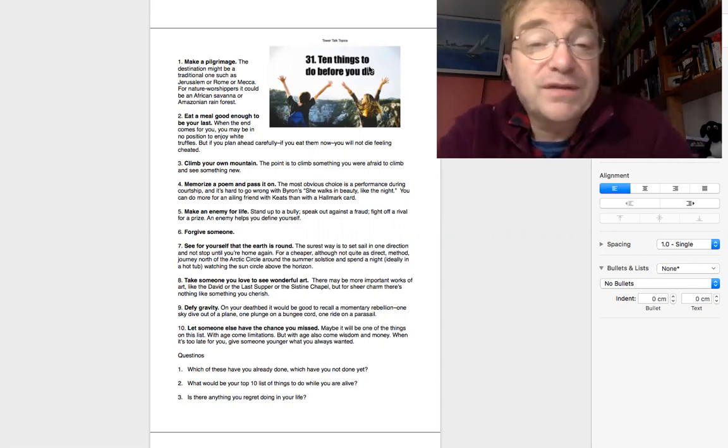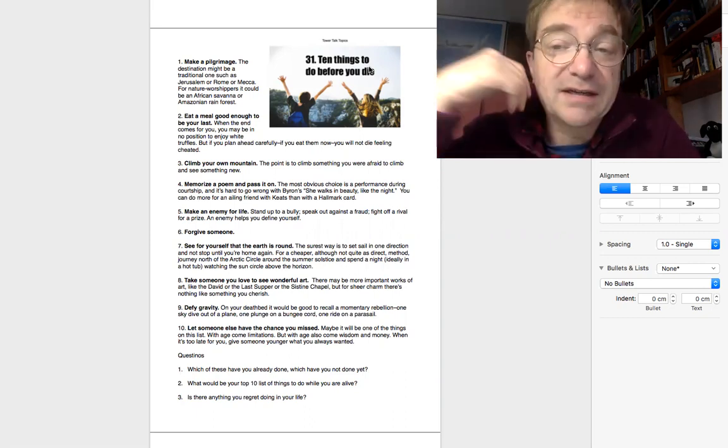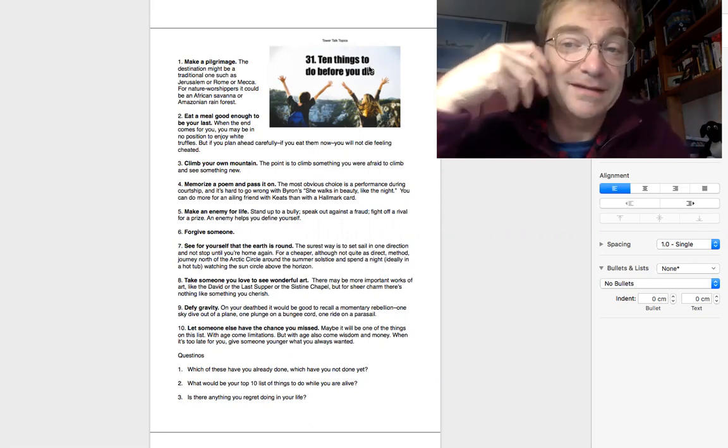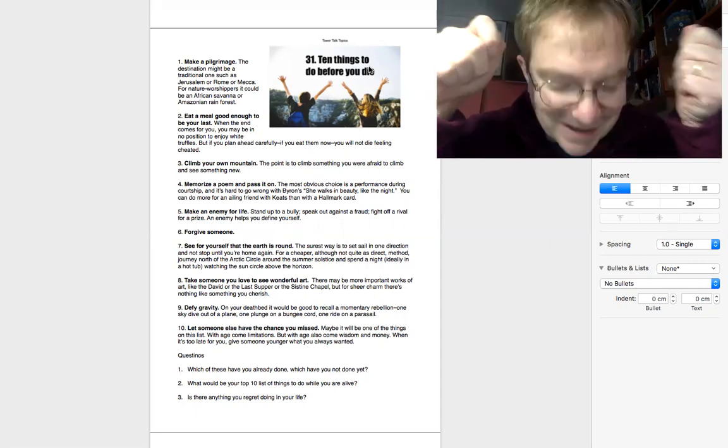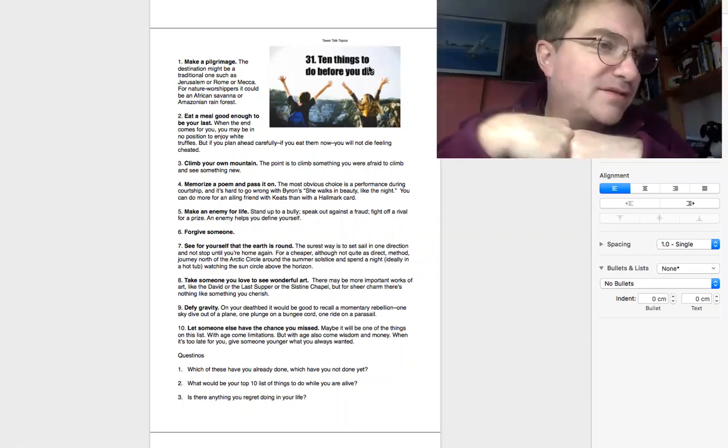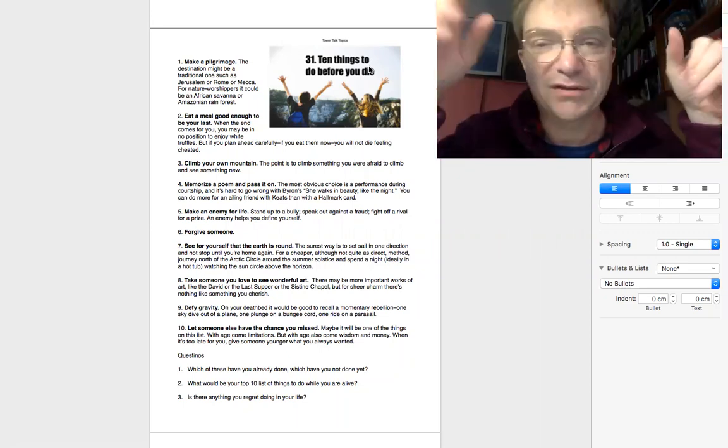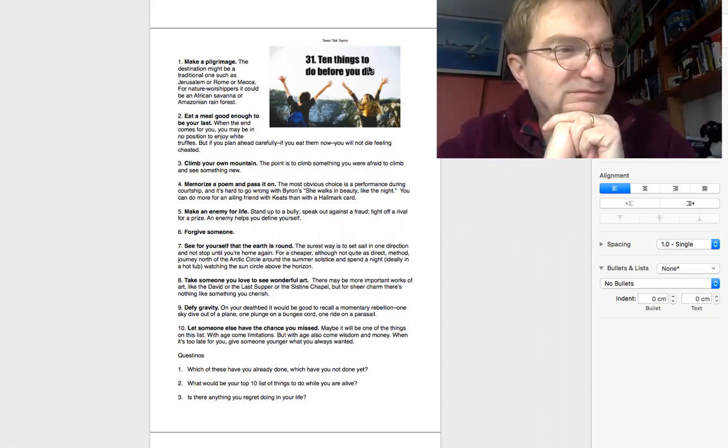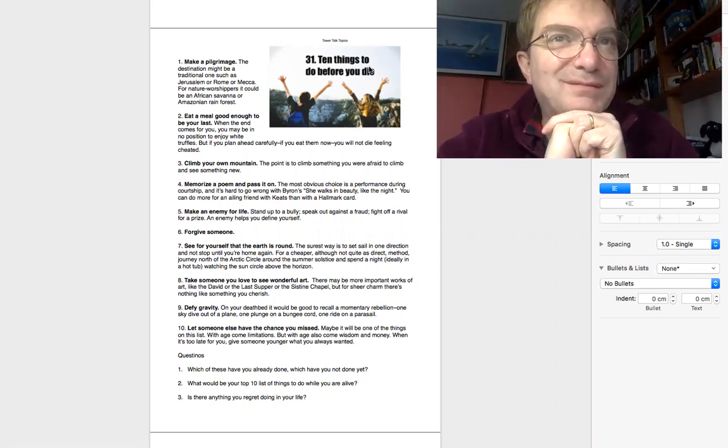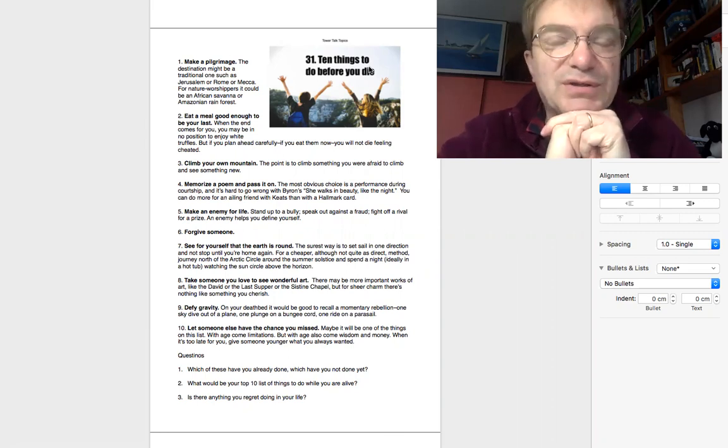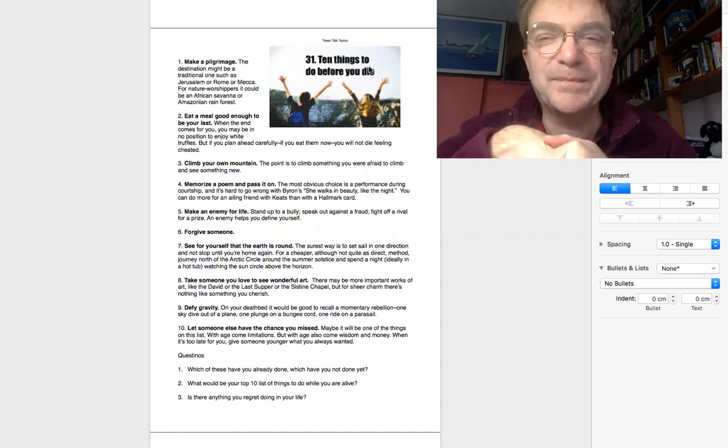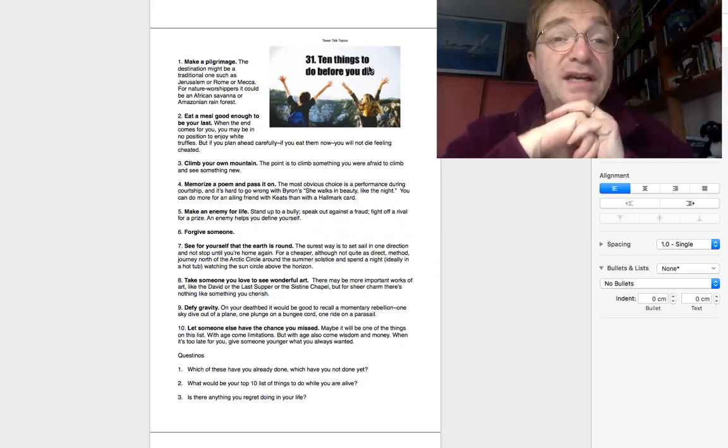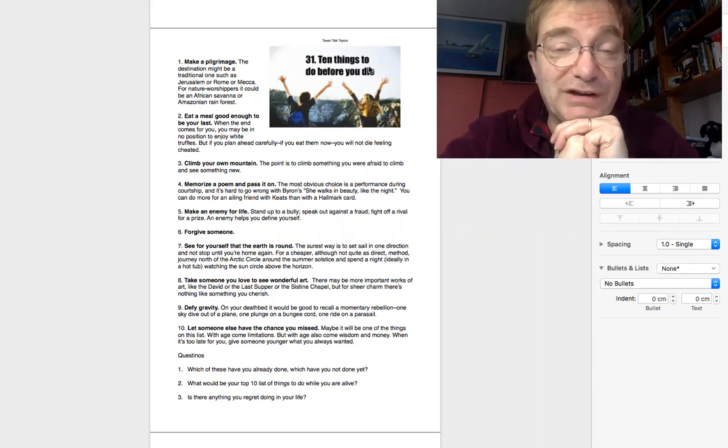So one of these thoughts is often we have a bucket list, like imagine a bucket putting stuff in, and this is the things you want to do before you die. You could have 10 things you want to do or 100 things or three things, and if you think like that, then maybe you'll be able to do these great things.